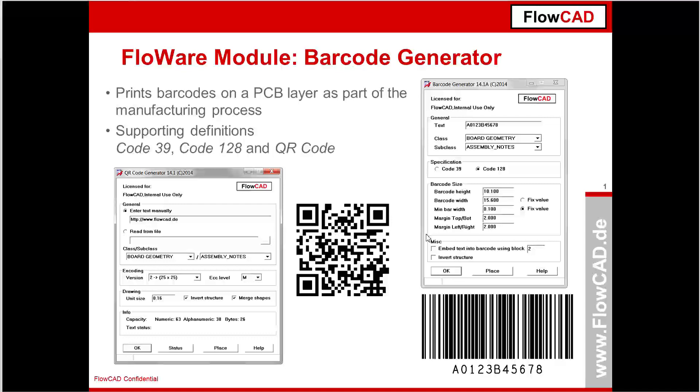Barcode Generator is a FloWare module which lets you print barcodes on a PCB for documentation purposes. At the moment three different definitions are supported: linear barcodes Code 39 and Code 128, and from the family of two-dimensional matrix codes, the very popular QR code.